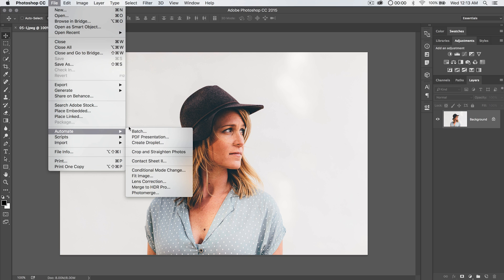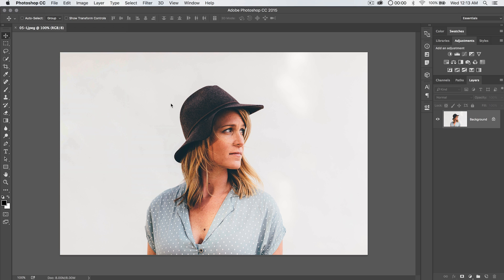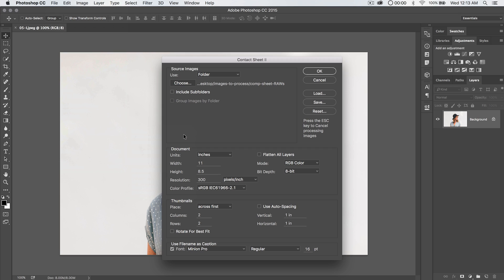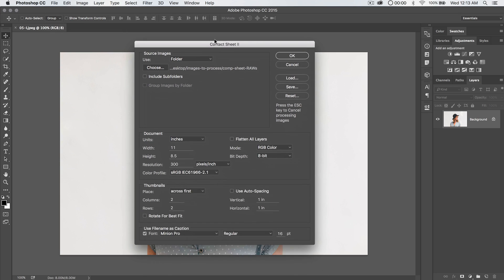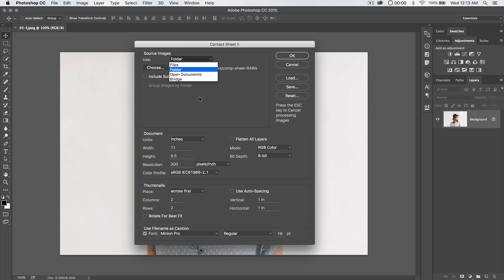File, Automate, and we can just click Contact Sheet. Now here in Contact Sheet, one of the things that we need to do is begin by essentially telling Photoshop where am I getting images from that I'm going to lay out in this contact sheet? So I'm going to say, yep, folder.